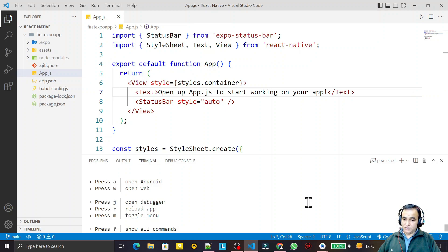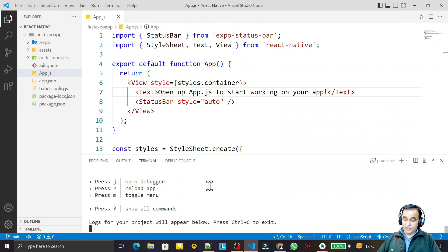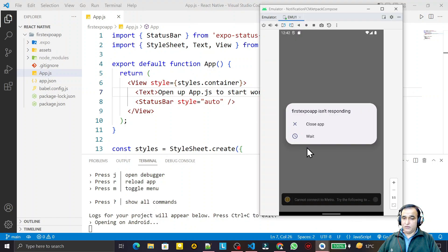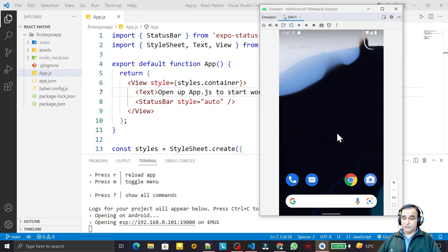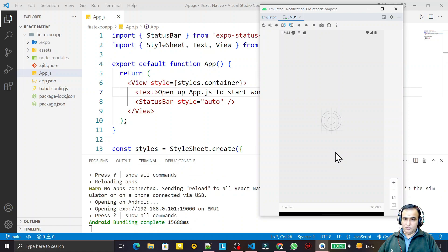If you have an Apple system it will show iOS as well. I press A to run on Android. You can see I pressed A and it says opening on Android. The application will execute here on the Android simulator — it has automatically detected the emulator named EMU1. Now it is starting to install on the Android emulator, which takes a little bit of time.